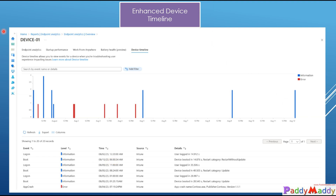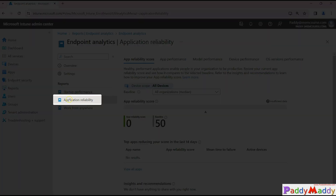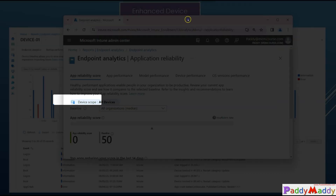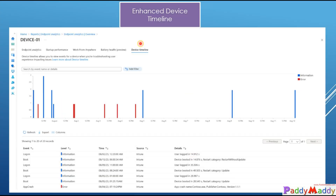Without the Intune Suite license, you will see 'Application Reliability' in the navigation. That entire section gets replaced by 'Device Timeline' if you have the Intune Suite license. If you click on a device in the device timeline, you can see at what time errors occurred — for example, app crashes shown in red — along with application-specific information and boot time. All this categorized information can be viewed with the enhanced device timeline.